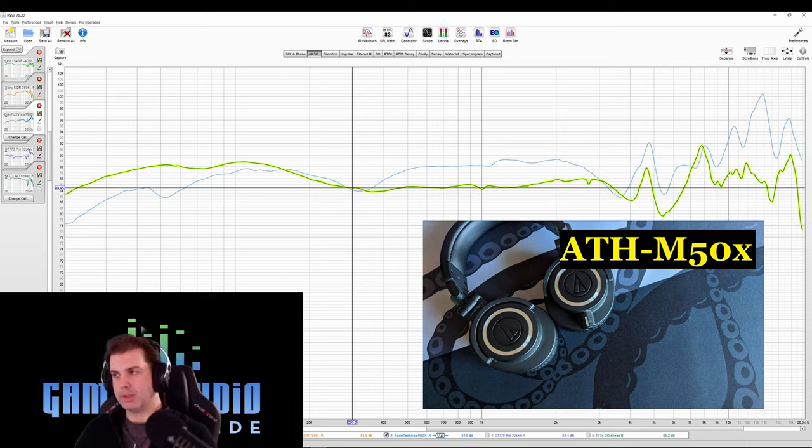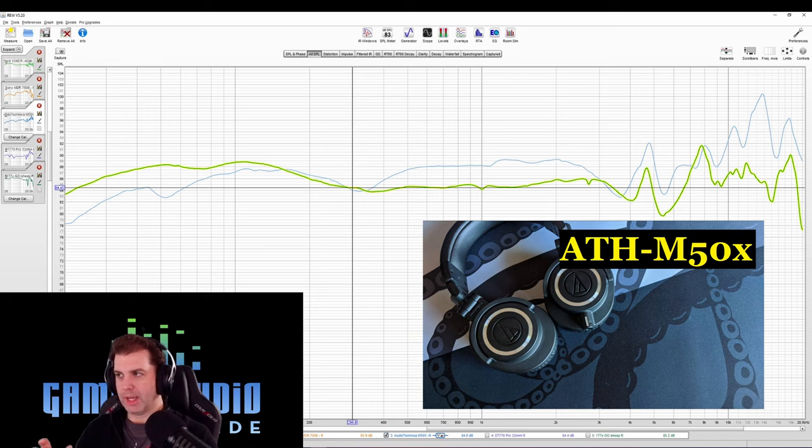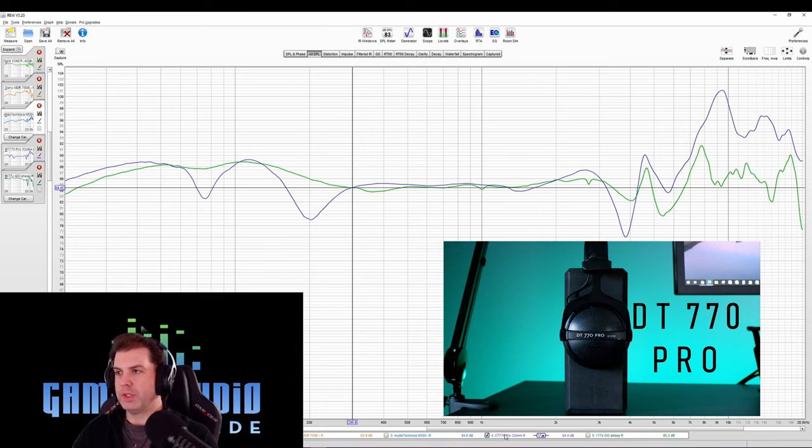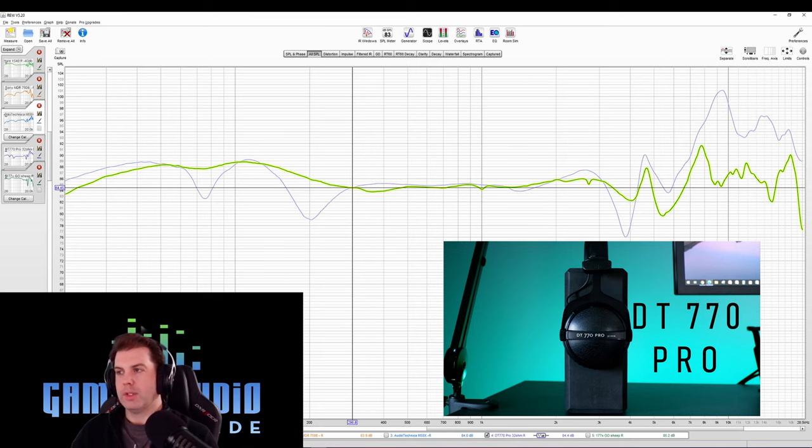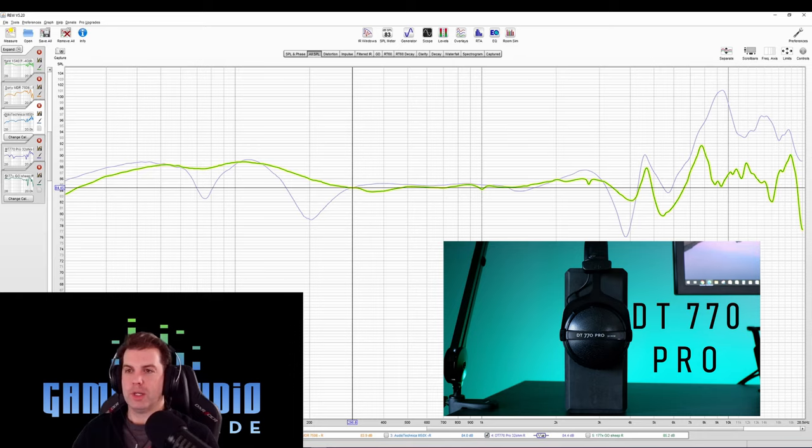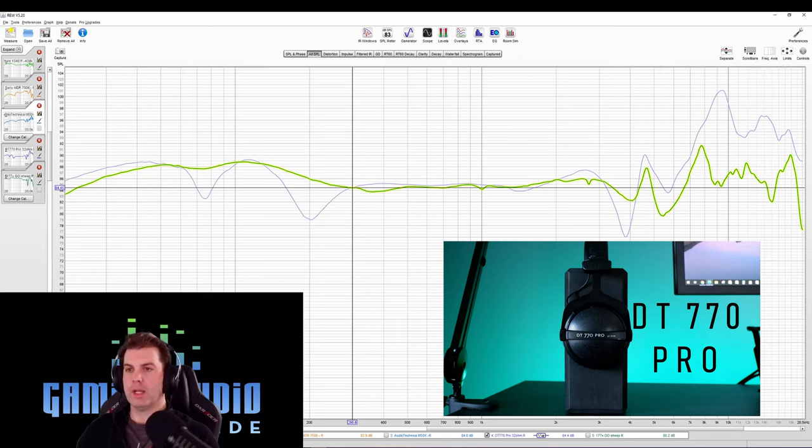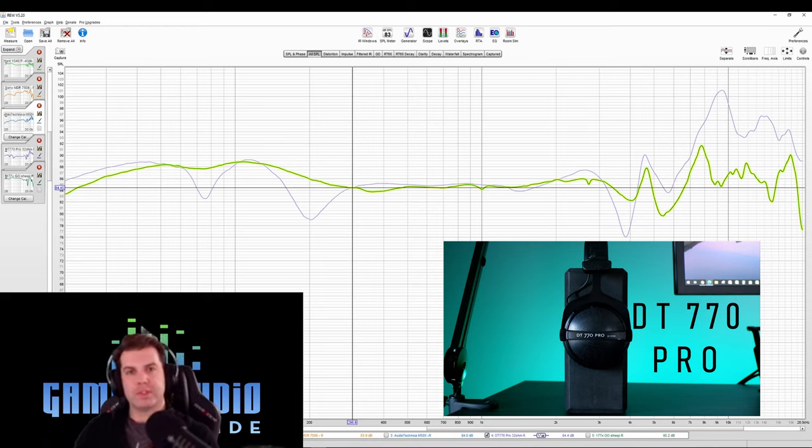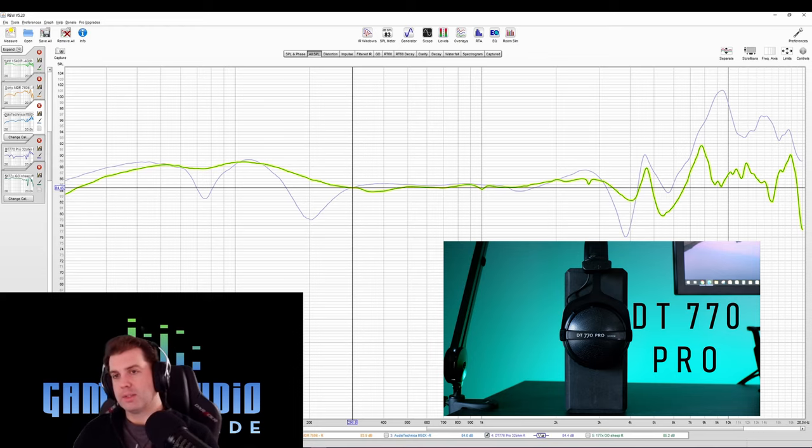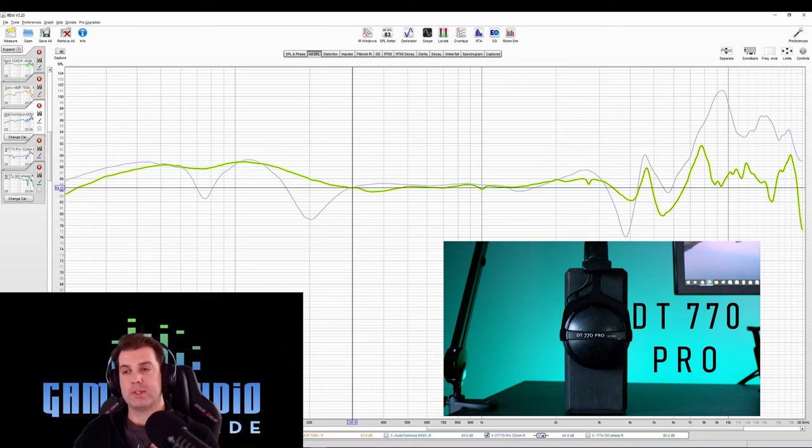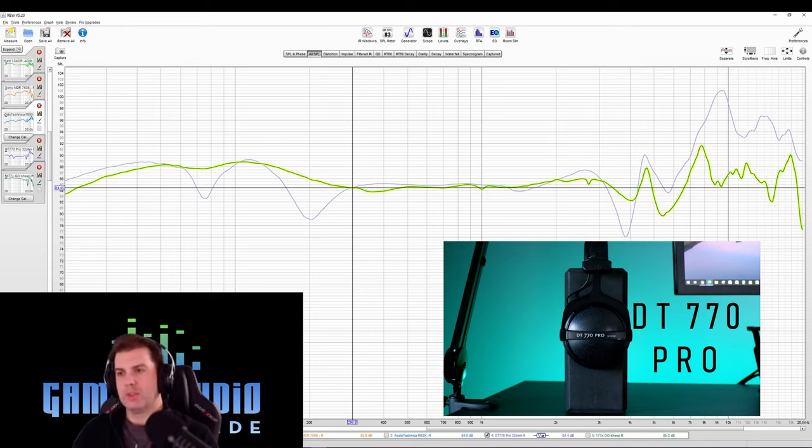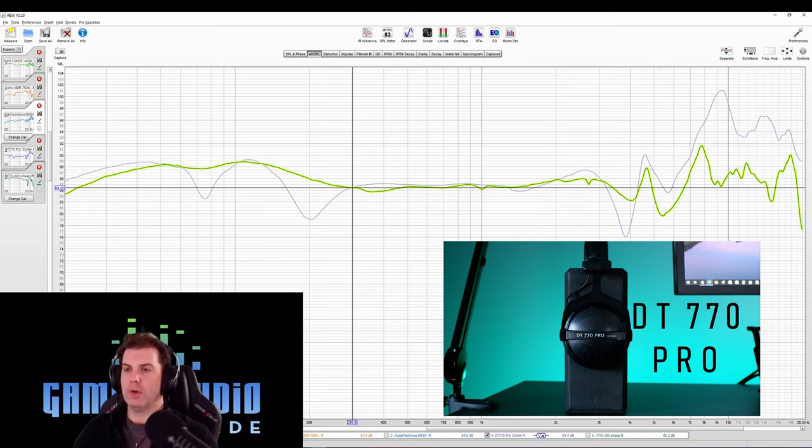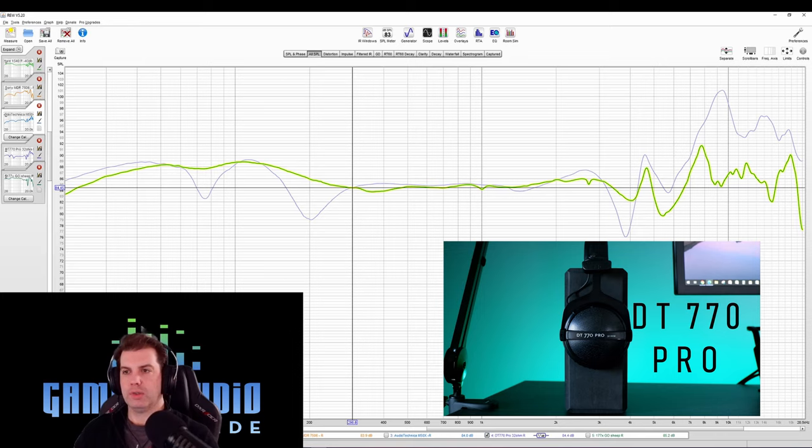And then here's the DT-770 Pro 32-ohm with pleather pads. And this one does a good job telling the story of just how emphasized the Shure 1540 bass is. You can see that it pretty cleanly hangs out above the 770 there, the 770 just having better bass extension. But the bass in the Shure, while it's more tastefully balanced with the mid-range, that transition is a little smoother. It's still overly emphasized. The 770 is a pretty boomy headphone.